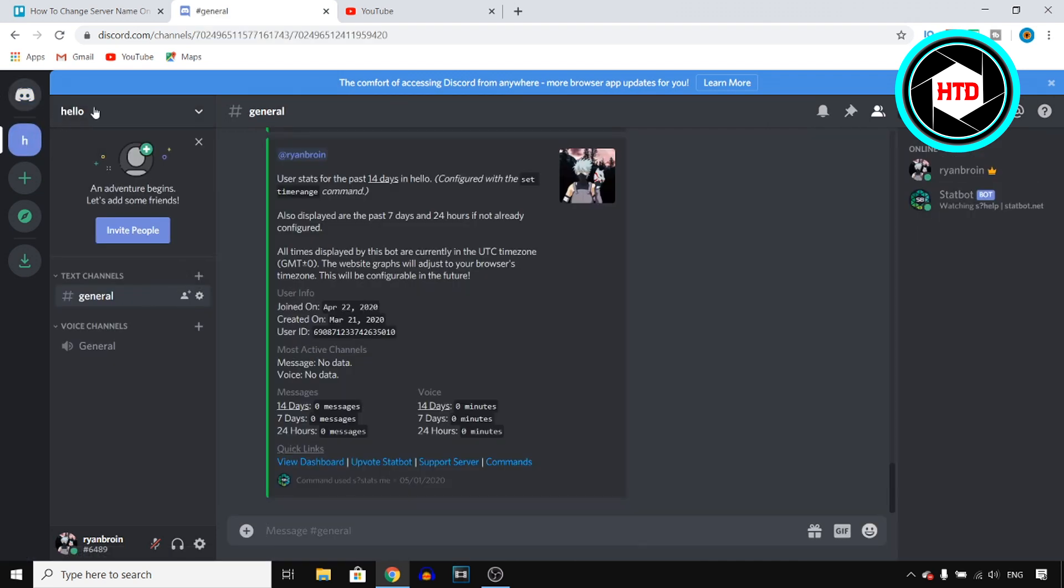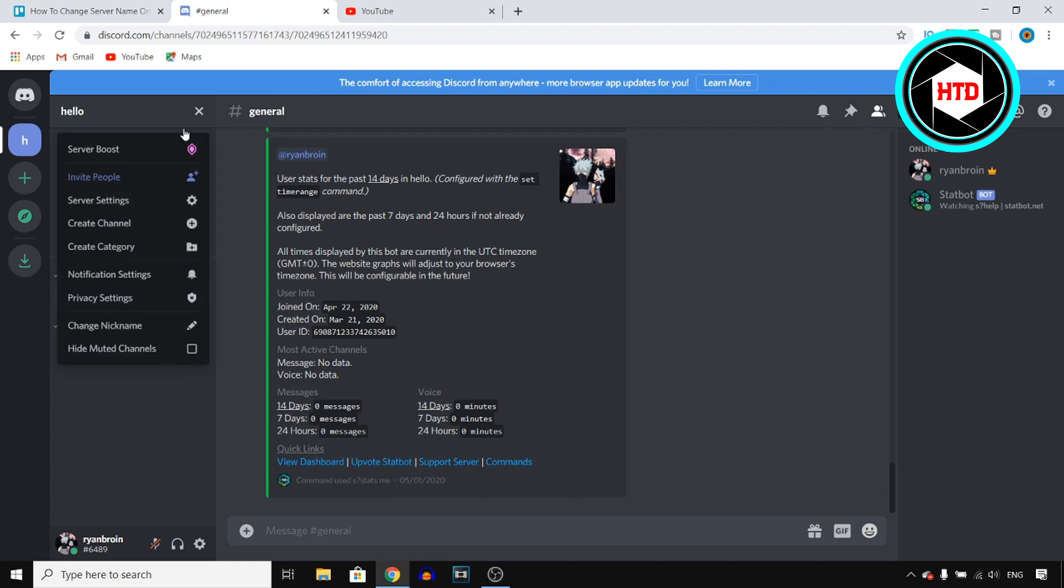you'll find the server name right there with this arrow. Now you want to click on that arrow, and then click on server settings.